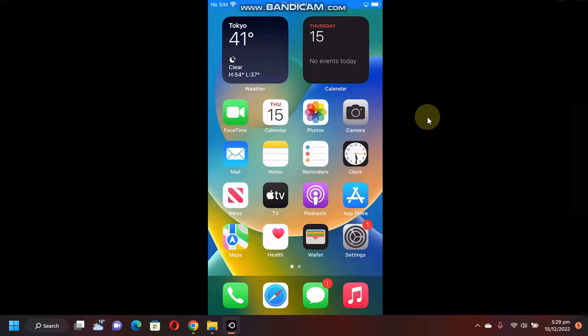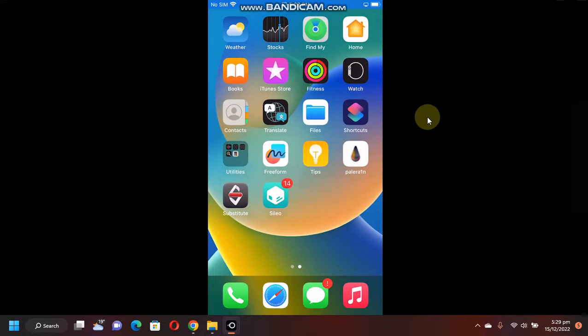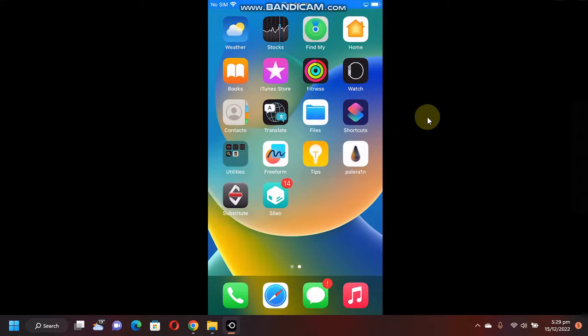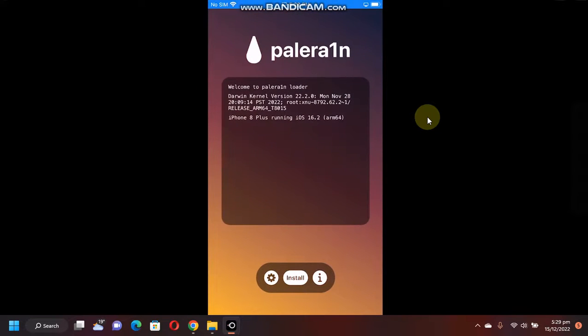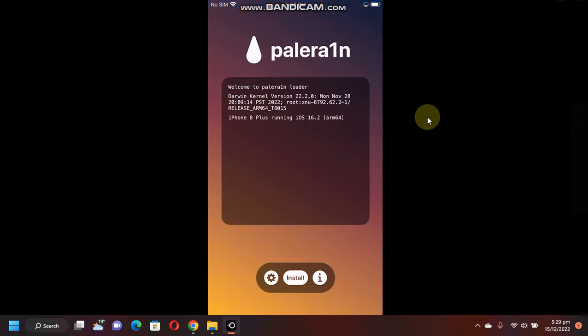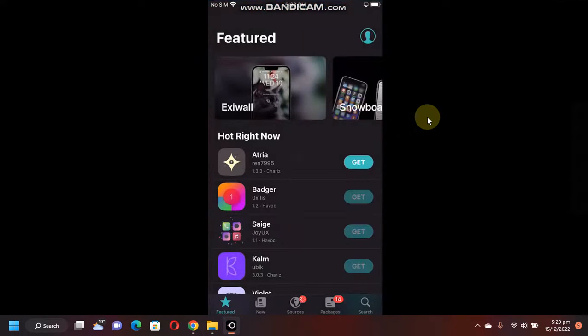Greetings and welcome to a new video. In this video, I will show you how to install terminal on iOS 16, and this will work on iOS 15 as well. This method is completely free. As you can see, at the time of making this video, I am jailbroken on iOS 16.2, but it will work on all the supported versions by the Palera1n jailbreak, be it 16 or 15. So first of all,